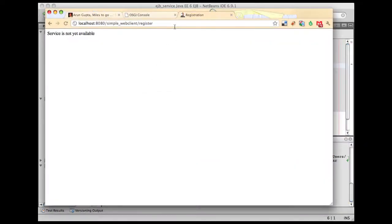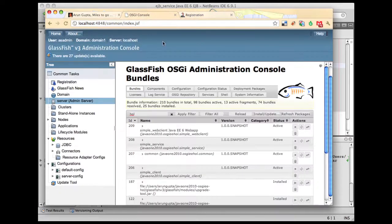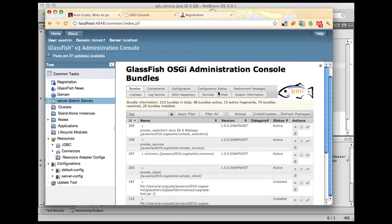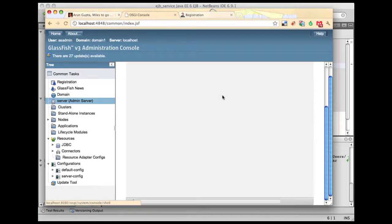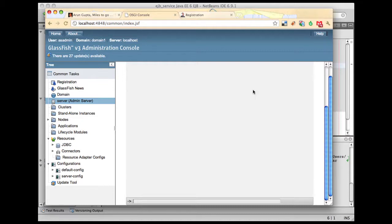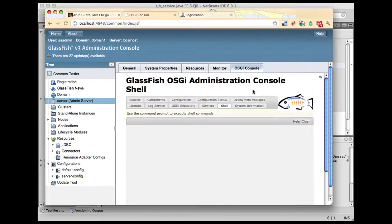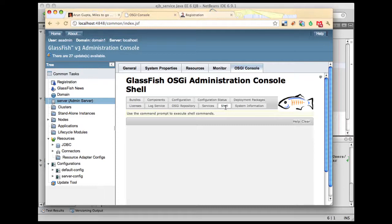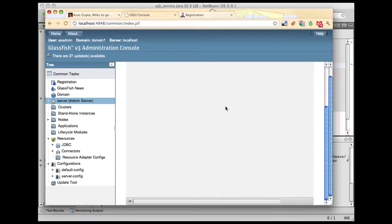This is from the previous simple web client where the service was automatically stopped. Once we start the EJB service, this existing service will actually replace it. Let's go to the OSGI console and go to shell. There are several ways of managing OSGI bundles in the GlassFish environment. What I'm showing you here is yet another way you can manage these bundles very easily. Click on shell.